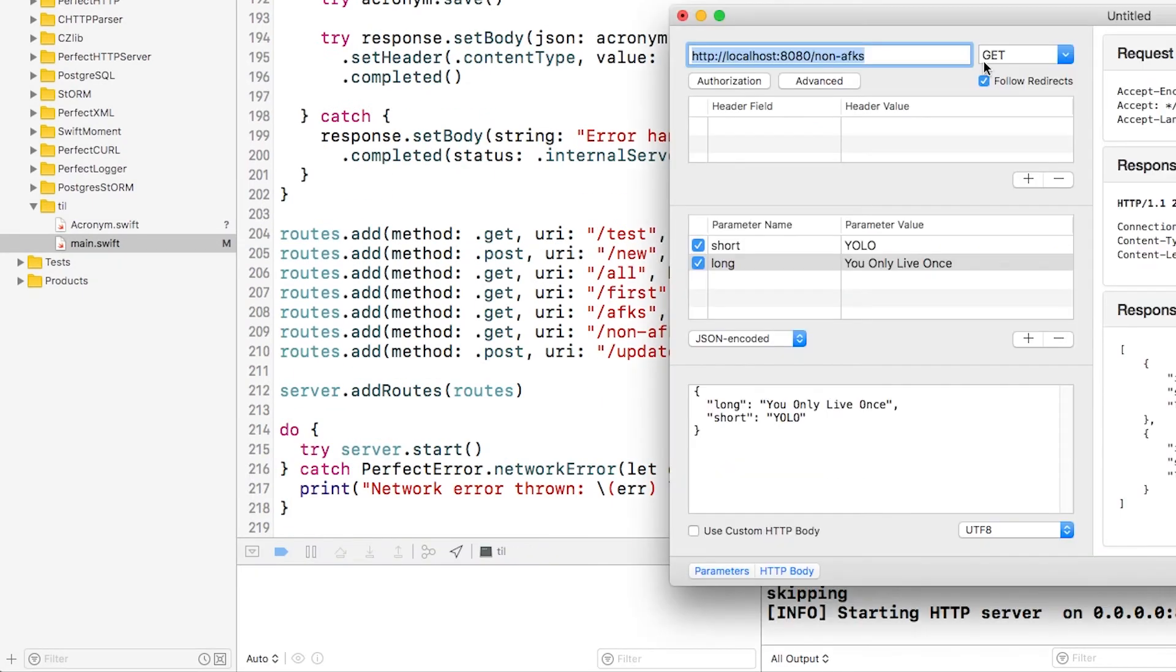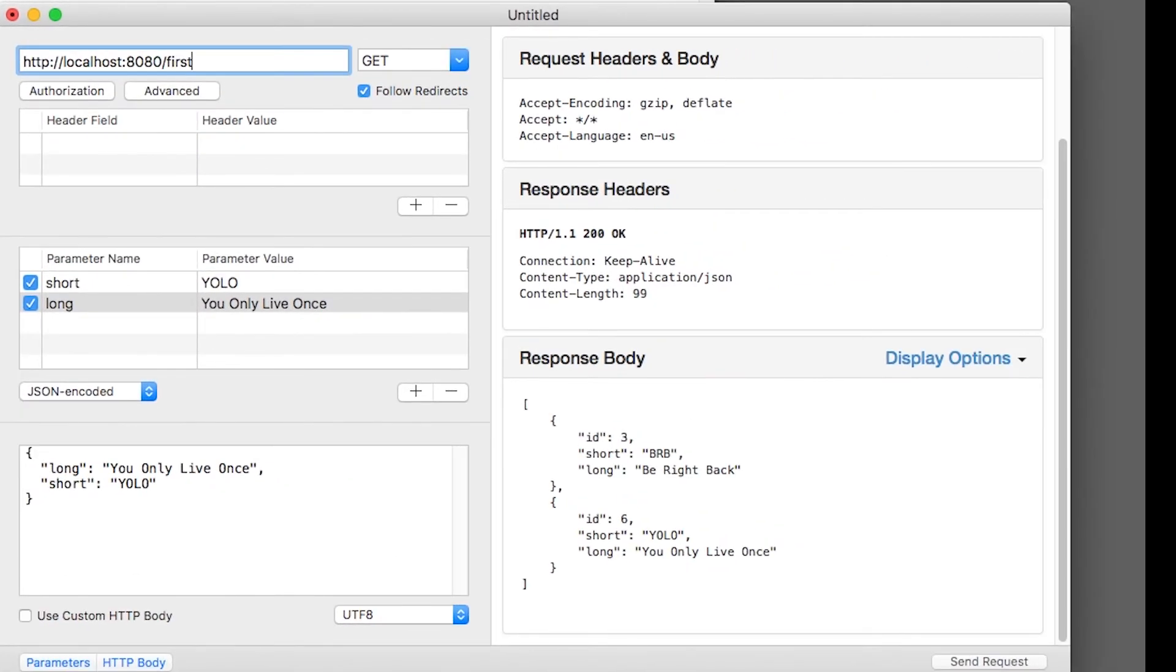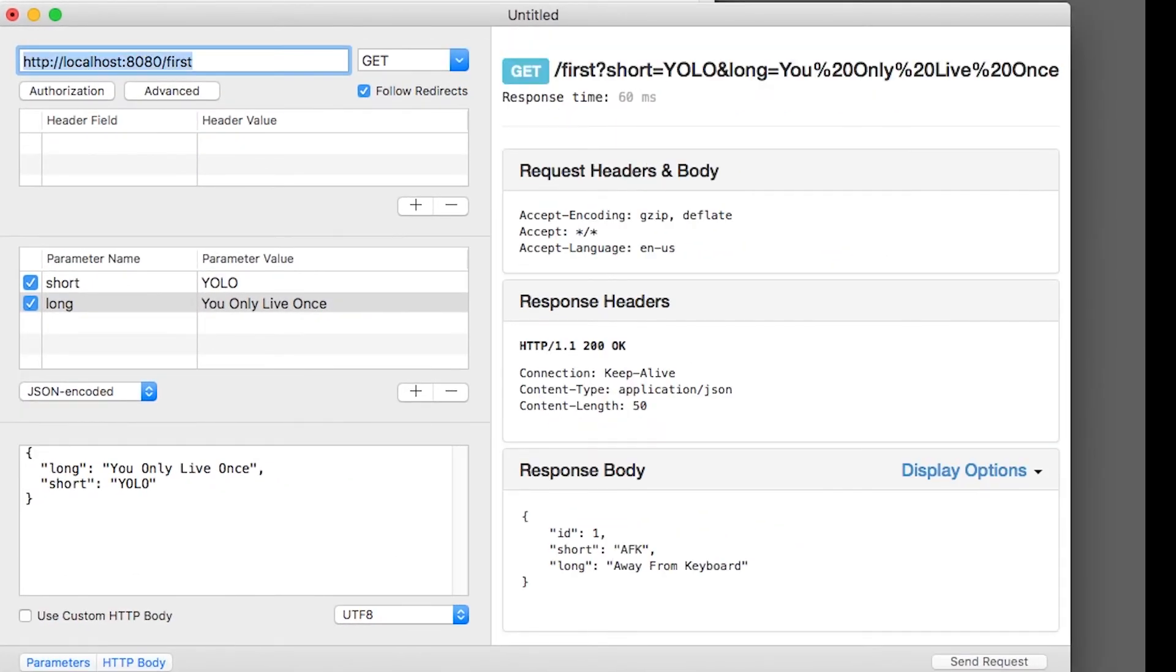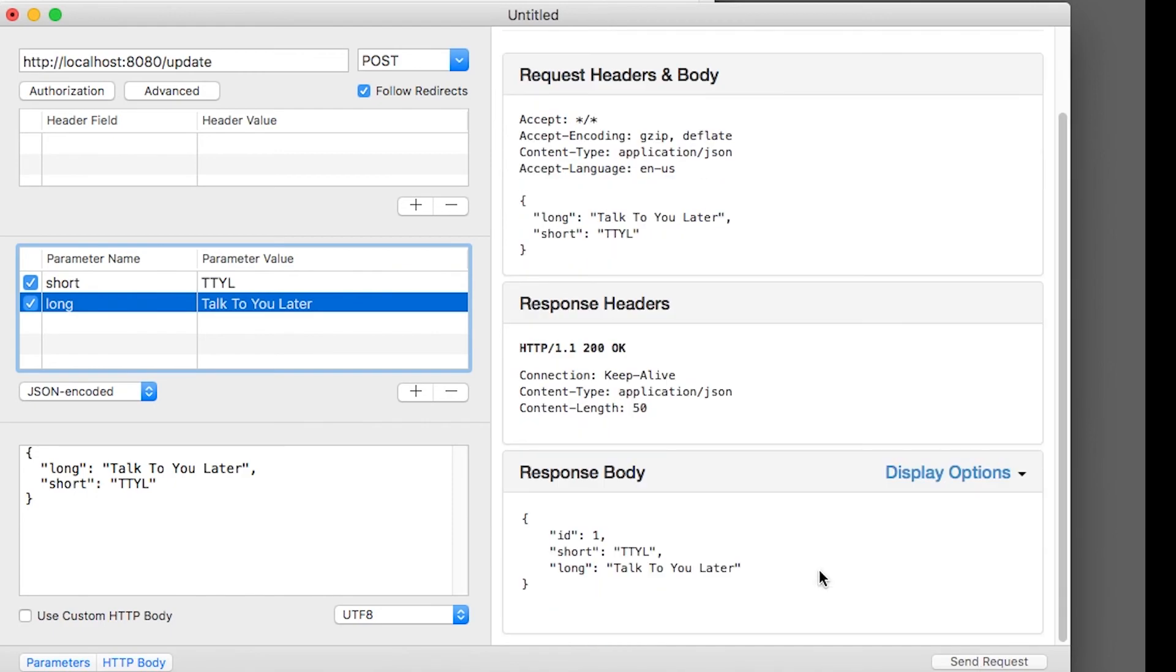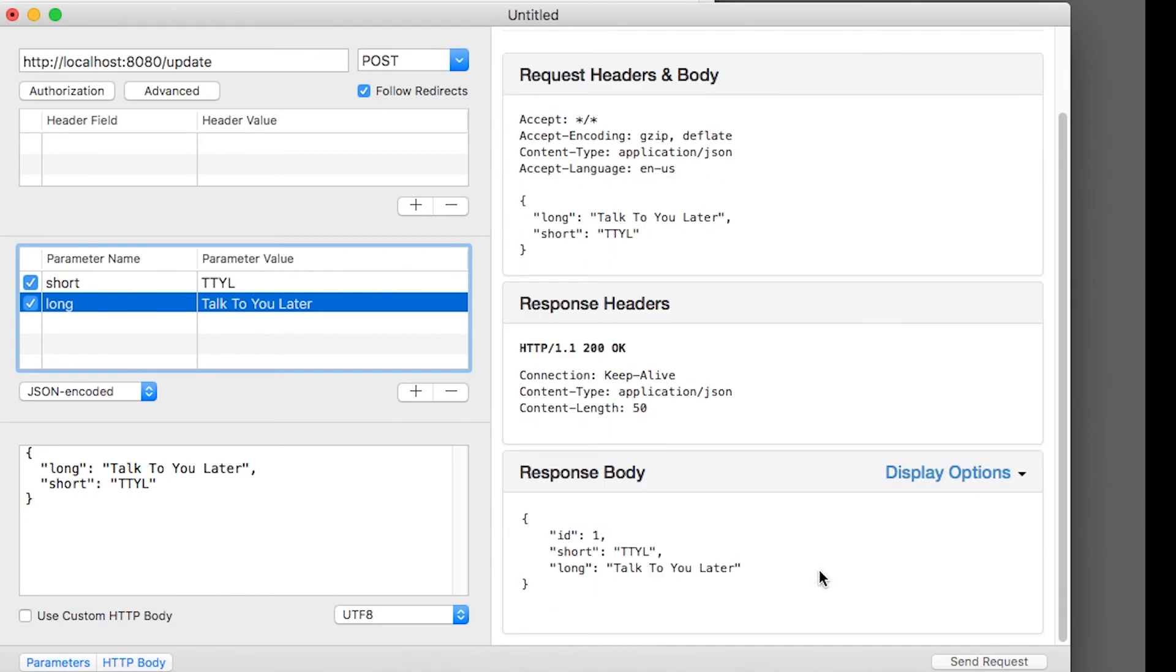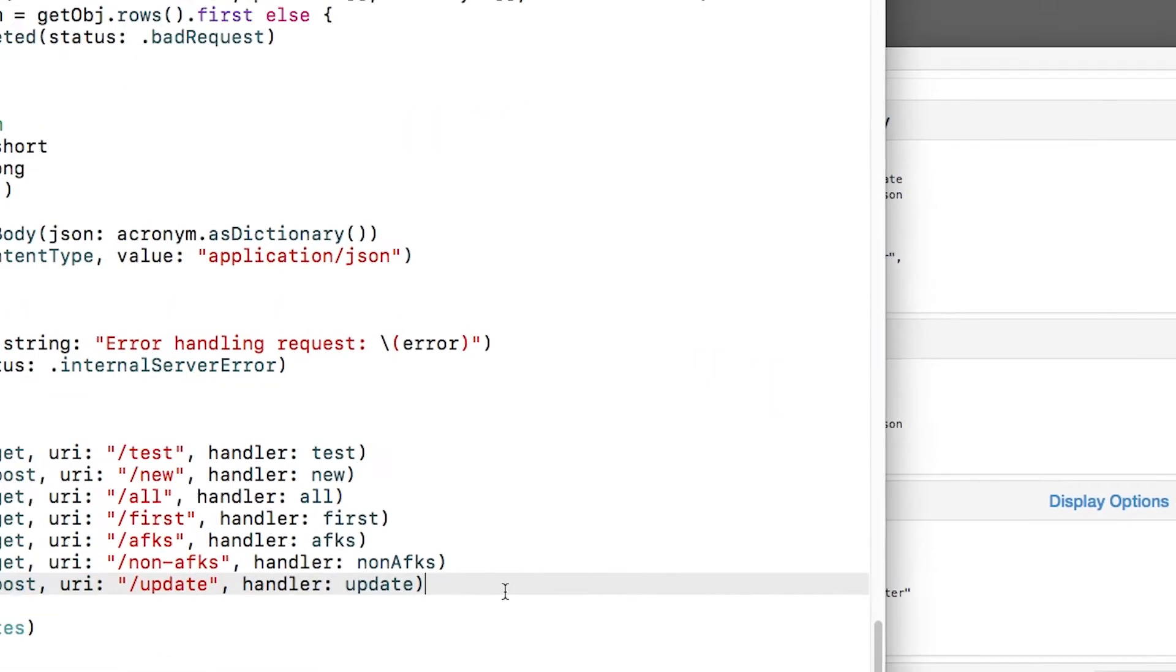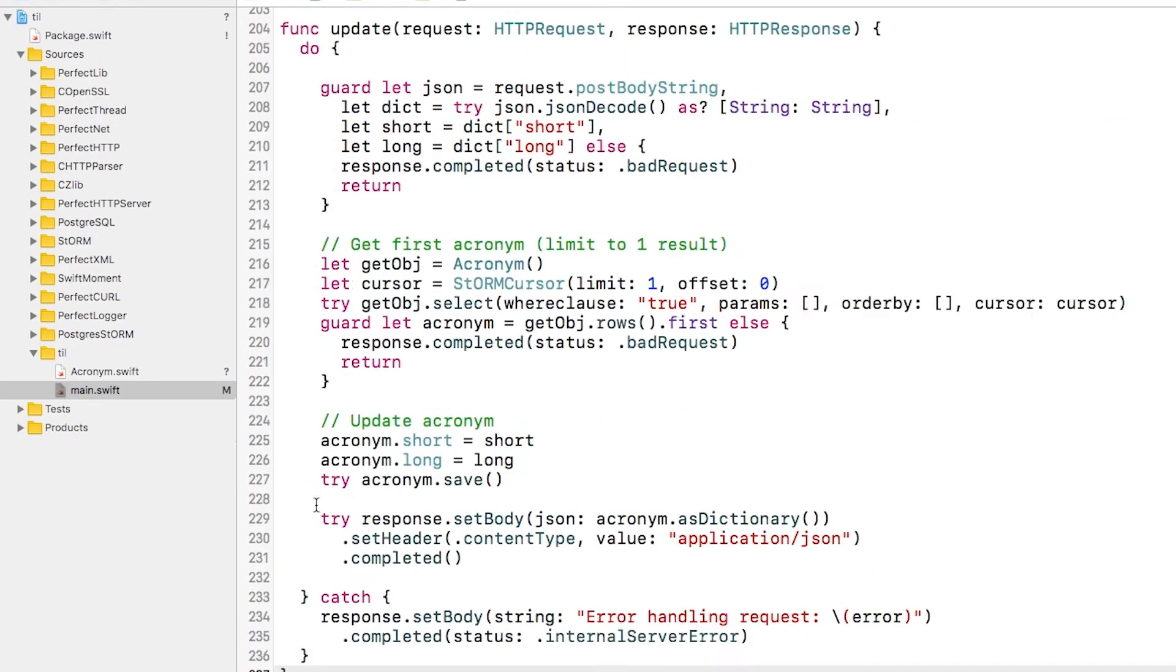If I build and run, I can check what the first entry is and then call update to give it a new definition. Now it's time for the final operation, delete. Let's create a route that deletes the first acronym in the database.